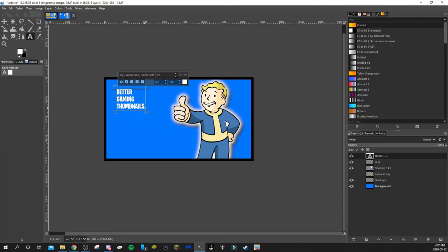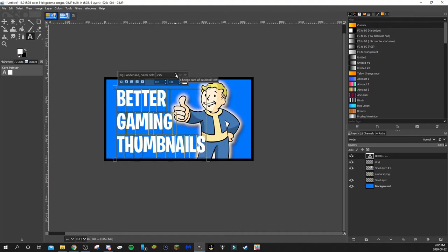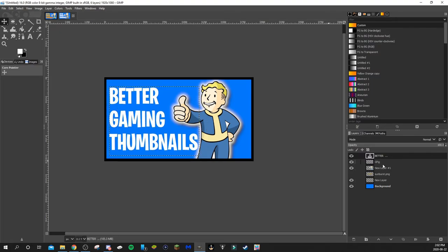Next we want to rescale the text. Rather than using the scale tool, I like to actually scale the font itself — just highlight it and grow the font size. Then move the text into position. I'll also move Vault Boy over a little bit to make room.